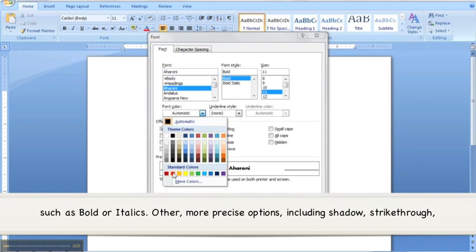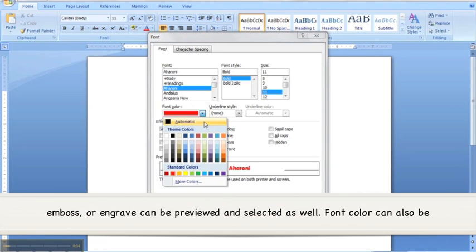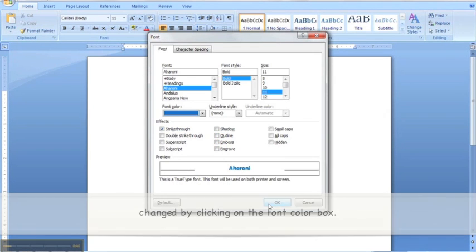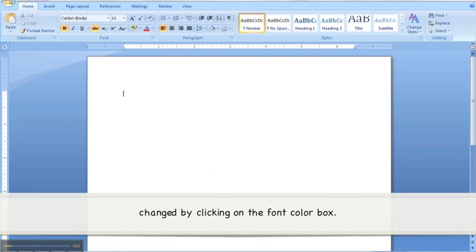Other more precise options, including shadow, strikethrough, emboss or engrave, can be previewed and selected as well. Font color can also be changed by clicking on the font color box.